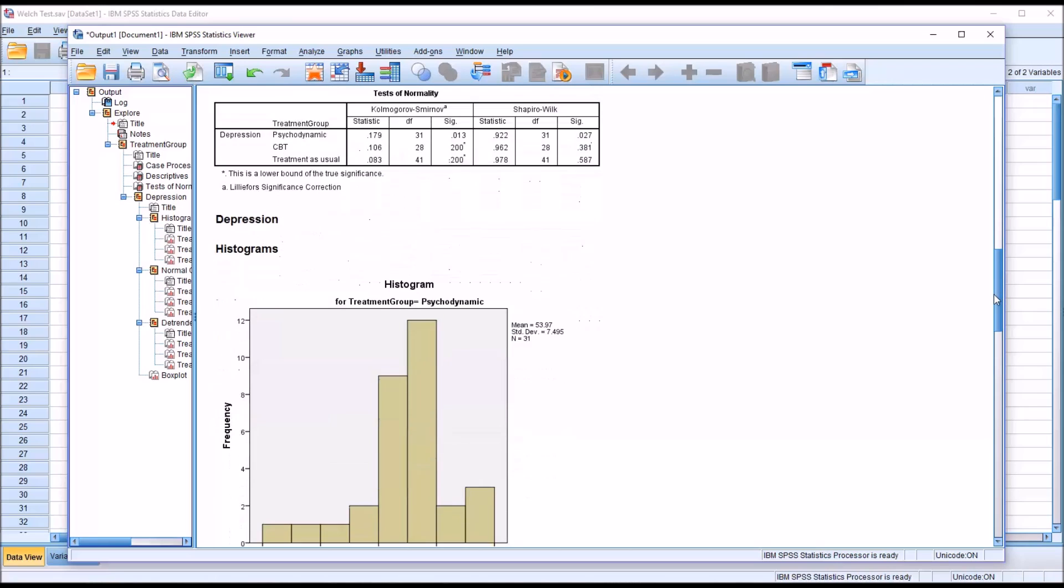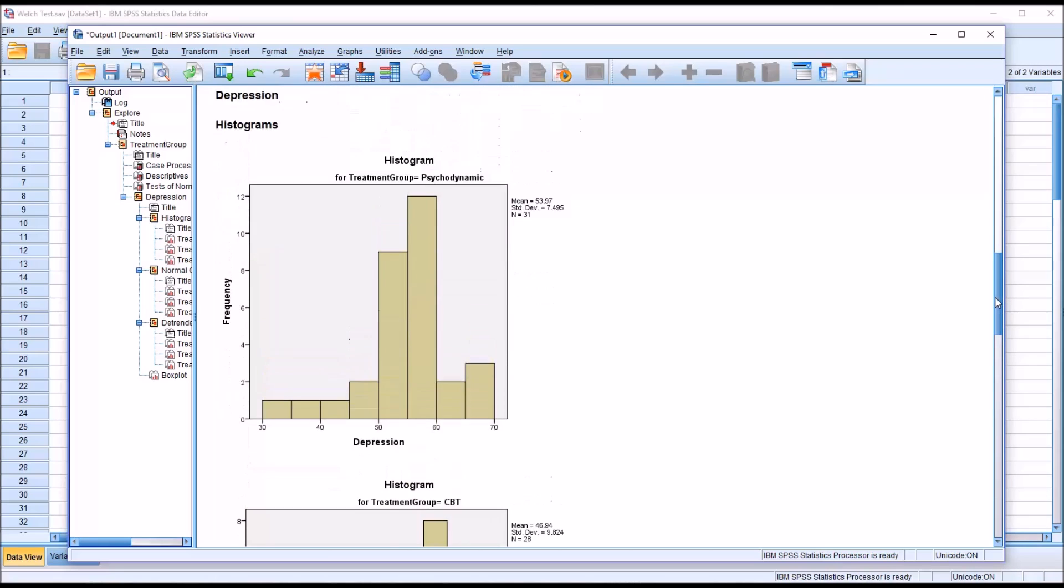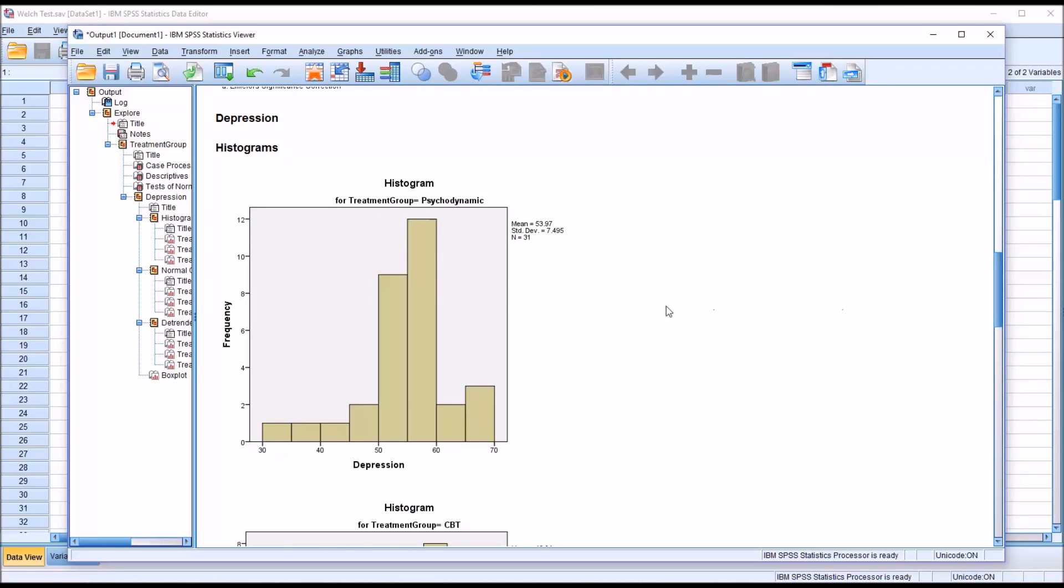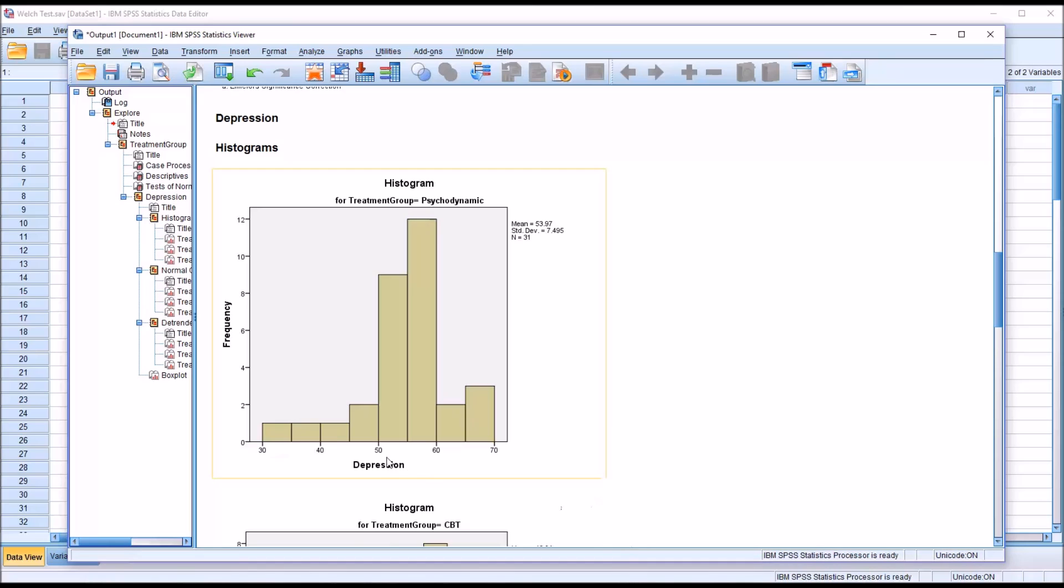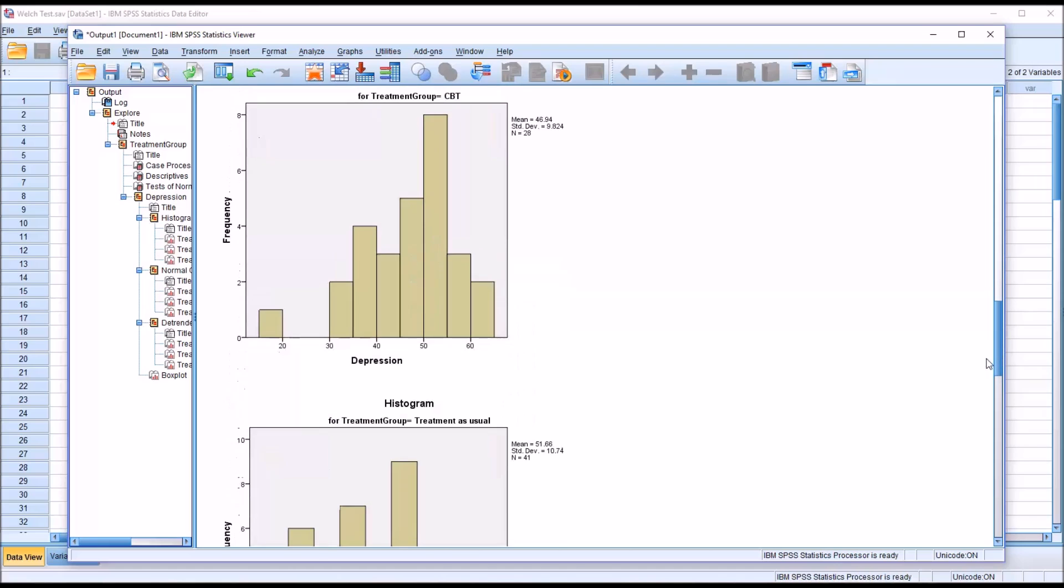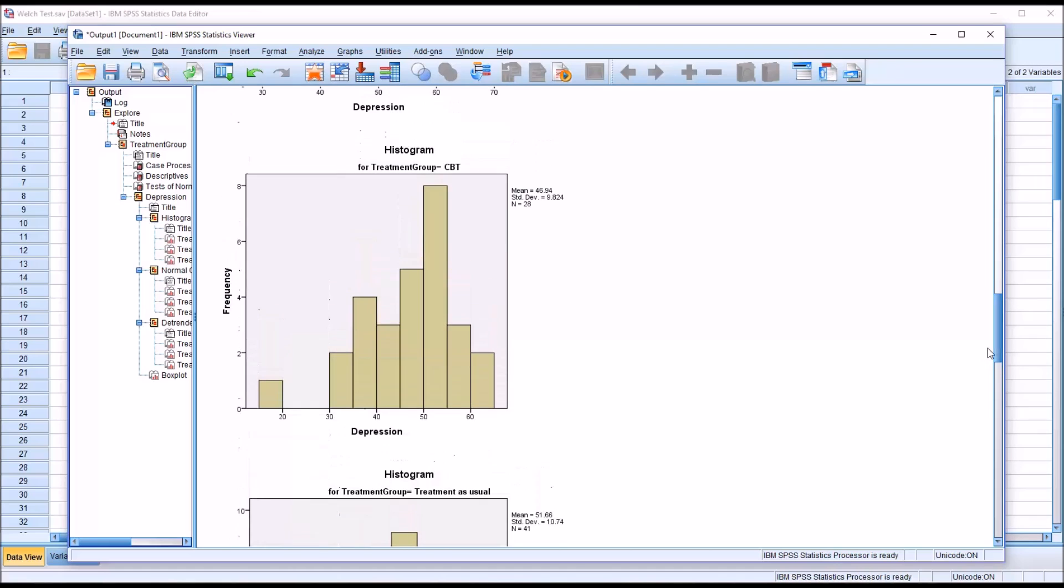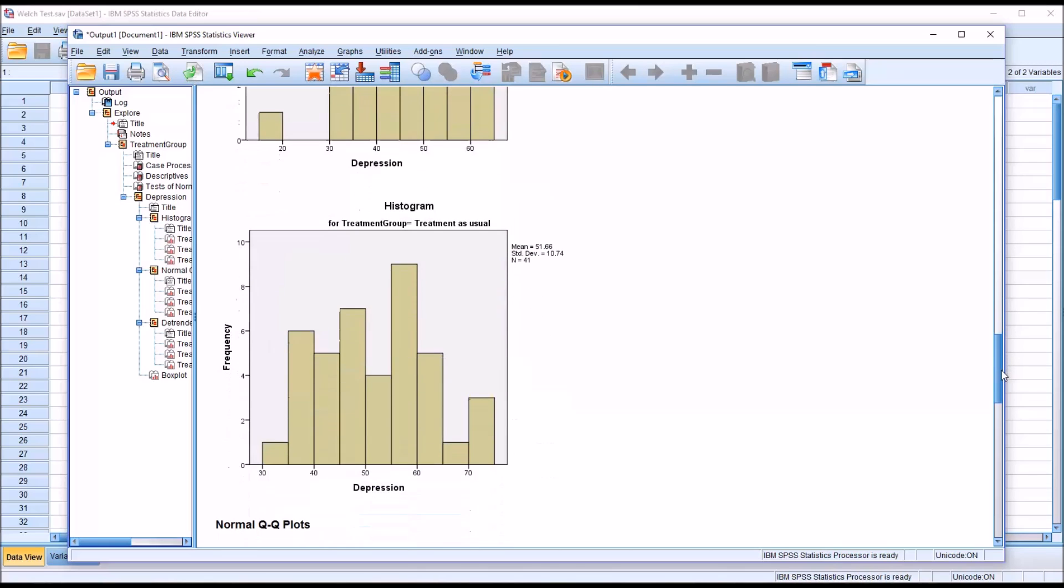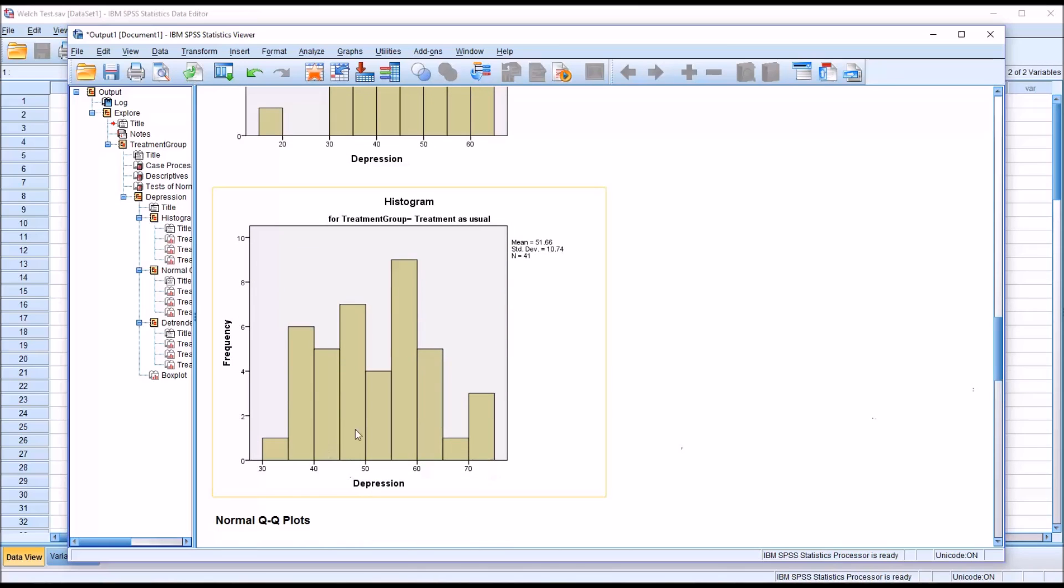Take a look at the histograms. The histogram for psychodynamic does not quite look normal. There are a lot of scores falling between 50 and 60 and not many between 30 and 50 or 60 and 70. CBT looks a little more normal, and treatment as usual again looks a little more normal.